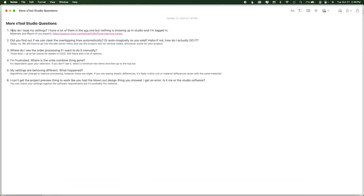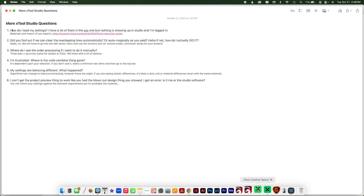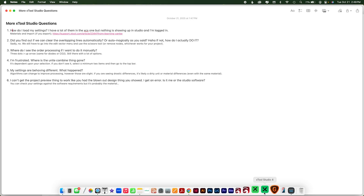The first thing I get asked a lot is: how do I load my settings? I have a lot of them in XCS but nothing is showing up in Studio even though I'm logged in. I am also using XCS at the same time as Xtool Studio — it's Q4 and we have stuff to do. You can use both of these at the same time. There's no problem in continuing to use XCS.